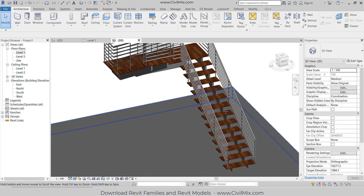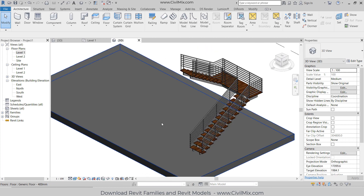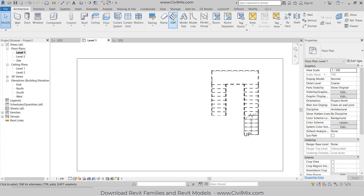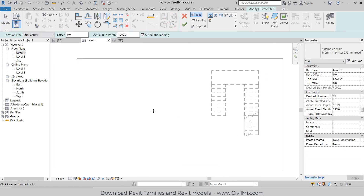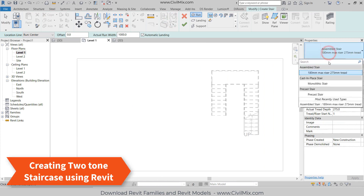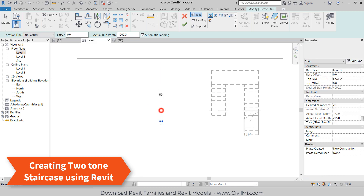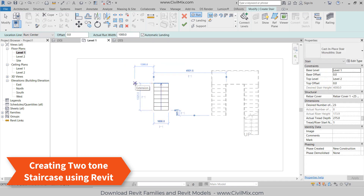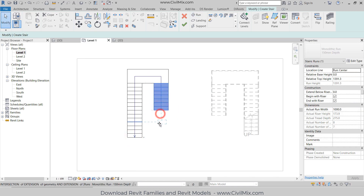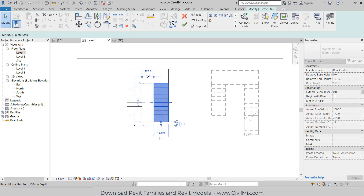Now I'm going to teach you how to create that two-tone staircase. Go to Level One, go to Stair. I will create a staircase but I want to change it to Monolithic Stair. I can draw it like this, I can change the steps like this, and click OK.